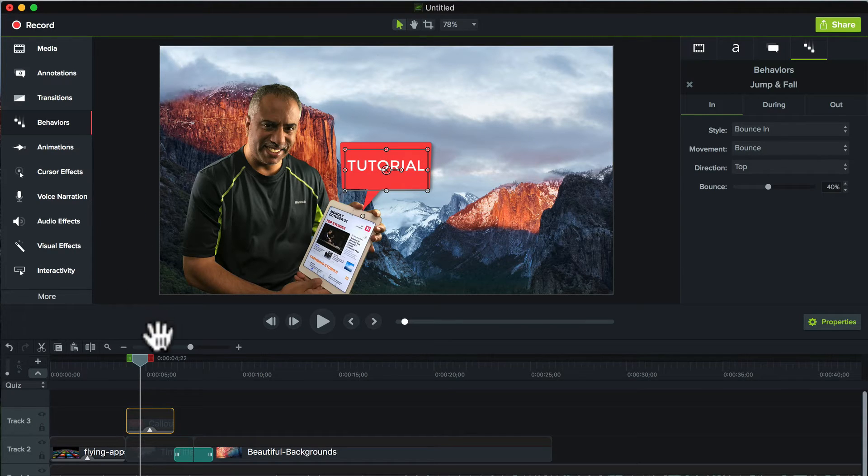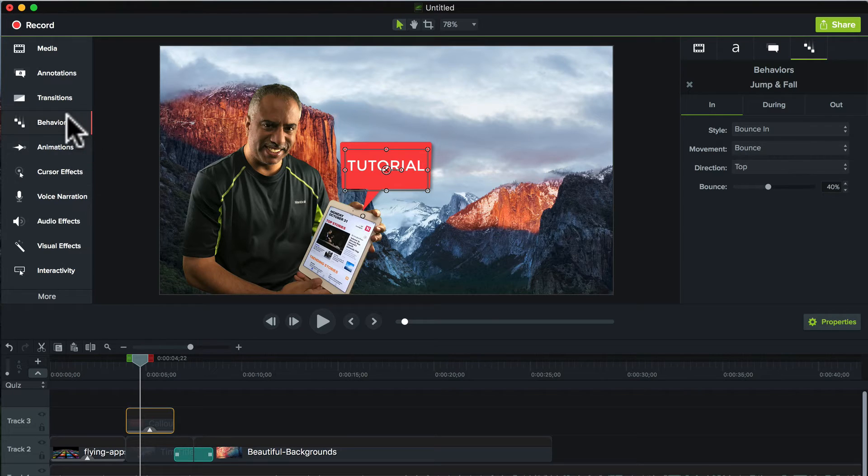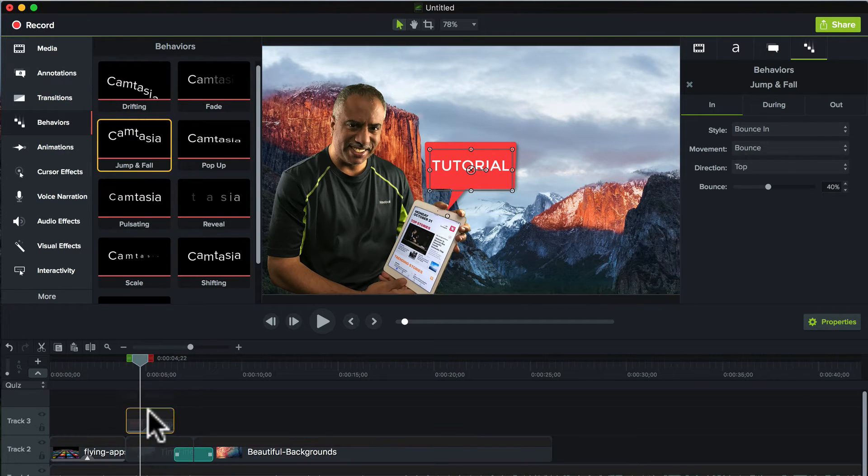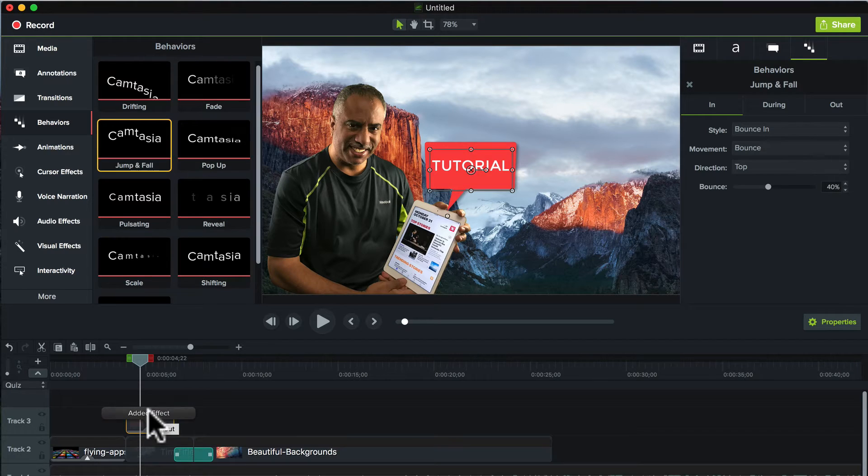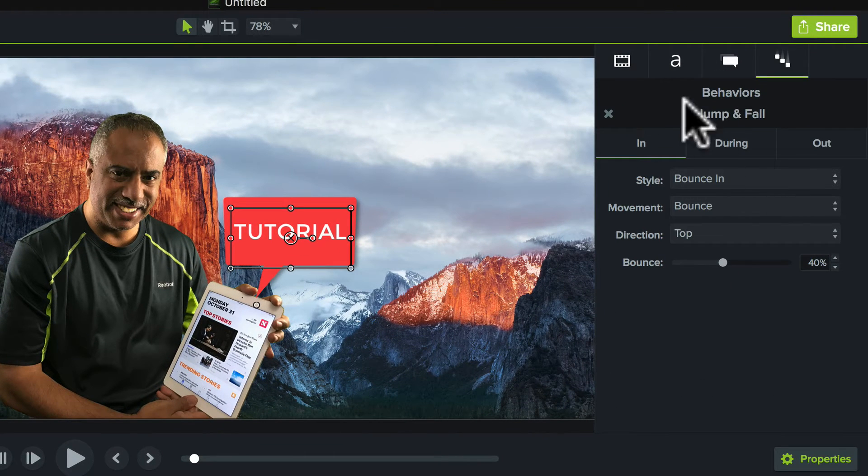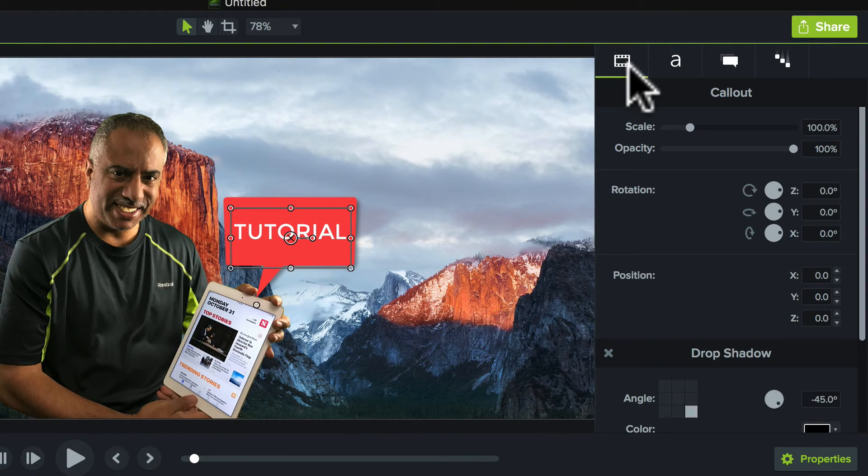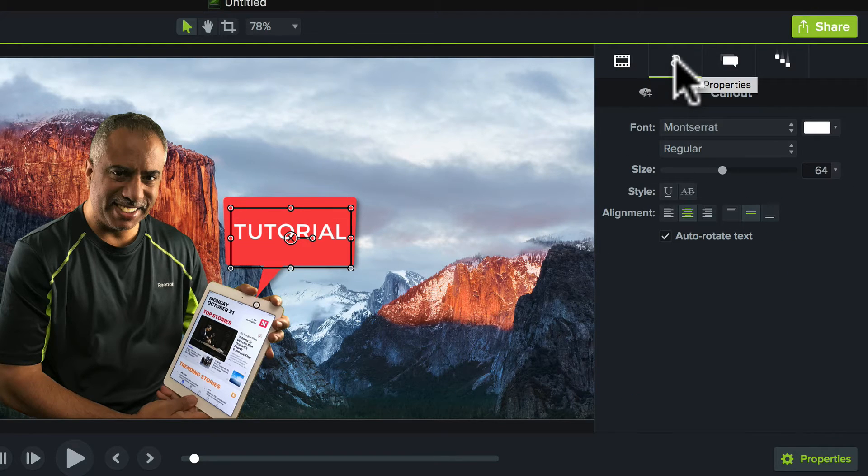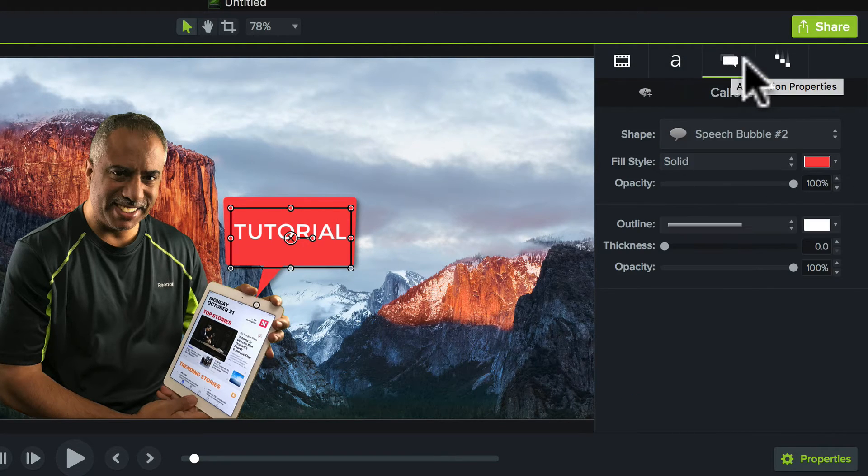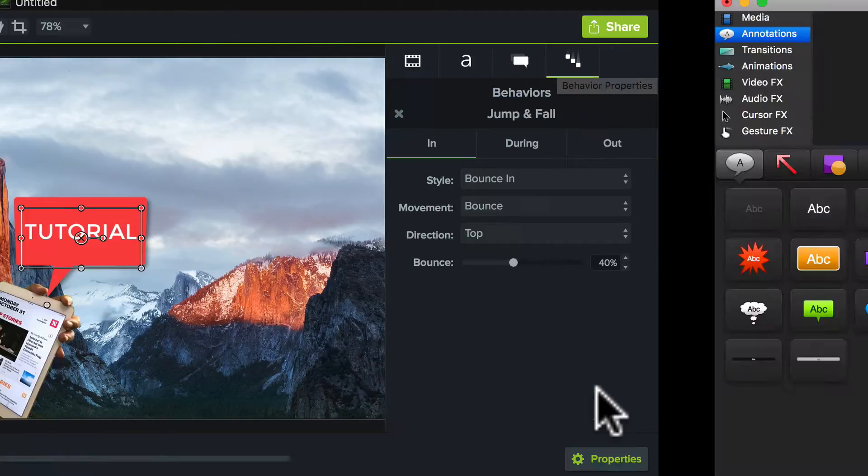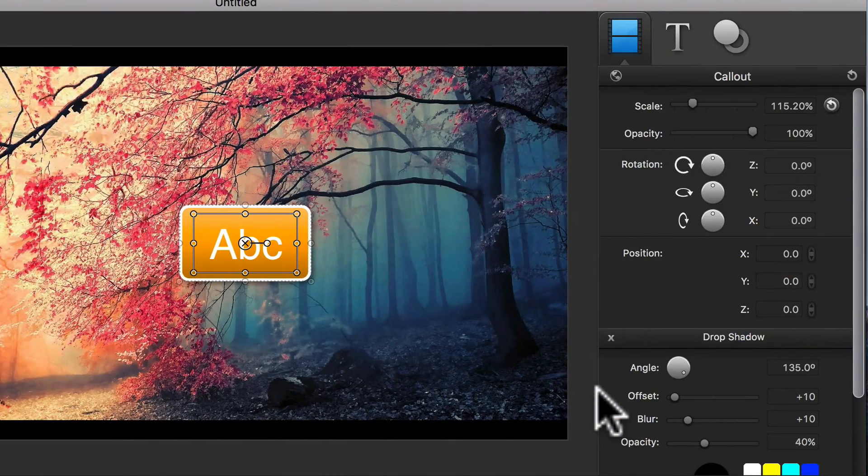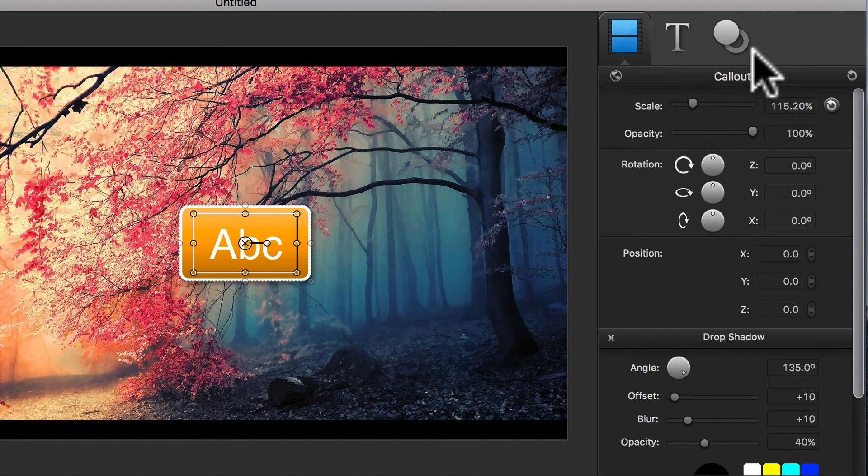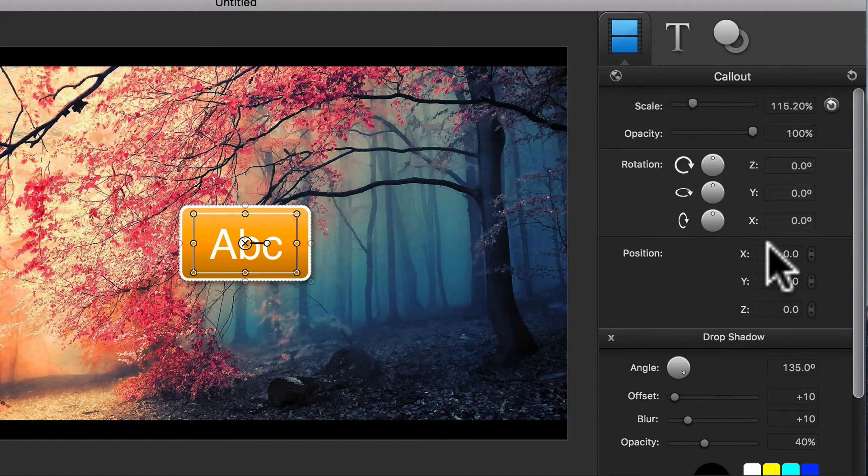And just to prove my point, I just added a behavior to this callout down here, jump and fall. And when you add that, you'll see that other elements have been added to the inspector. So I have my basic editing feature for visual properties. And then I have one for text properties, callout properties. And now I have an additional one for Behaviors. If you go to Camtasia 2, you can see that I don't have that extra element for Behaviors, because Behaviors is not offered as a feature.